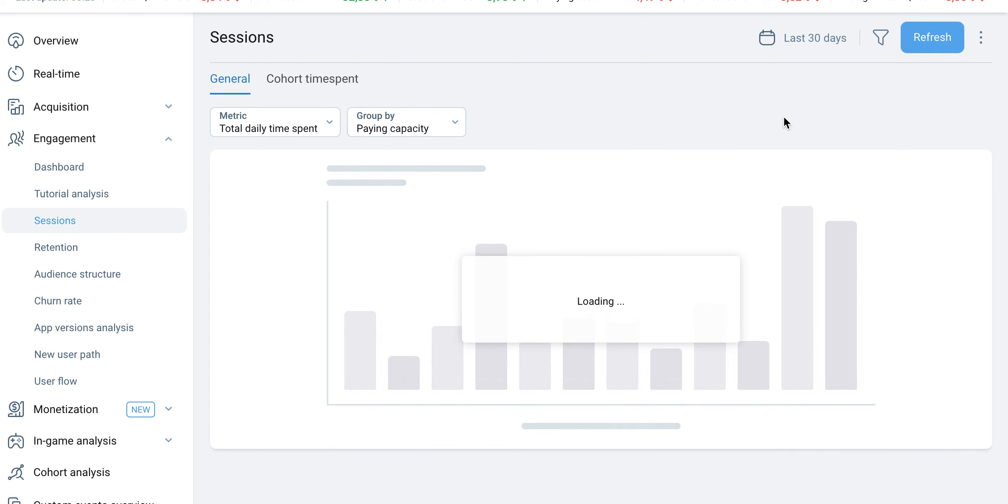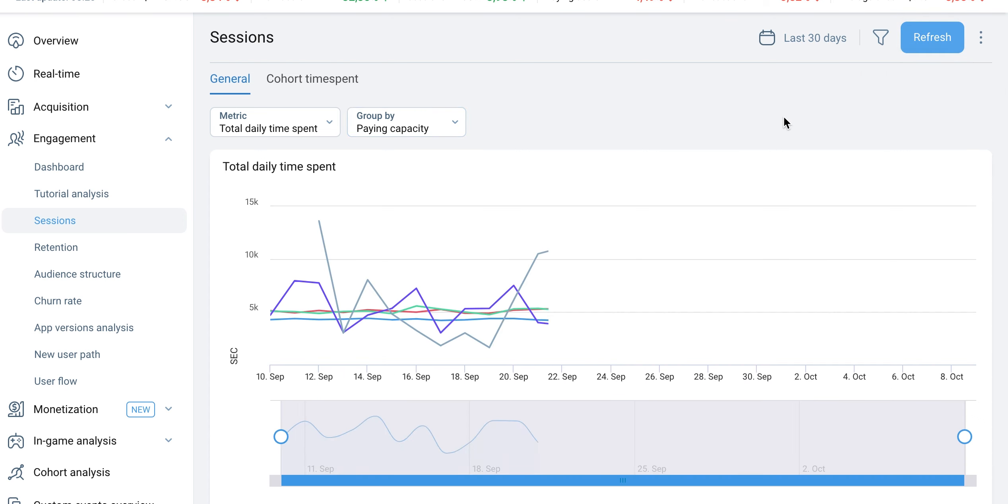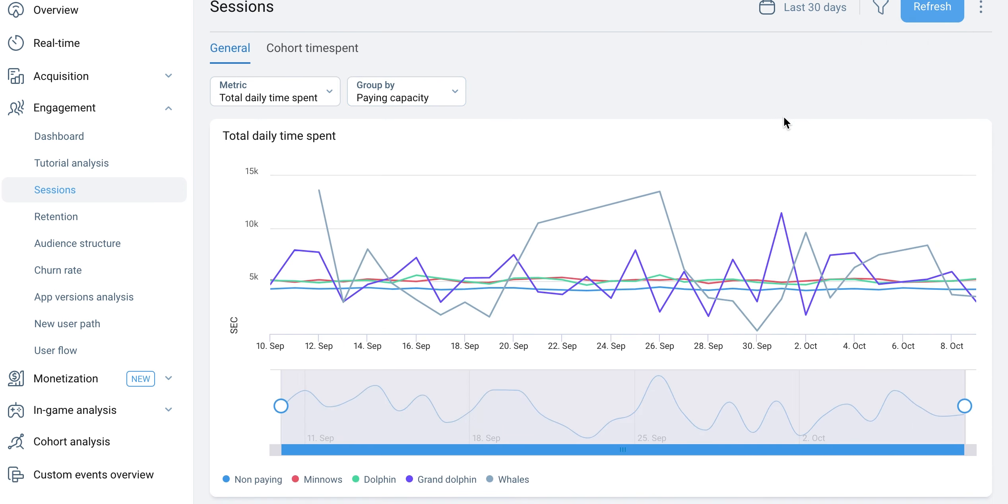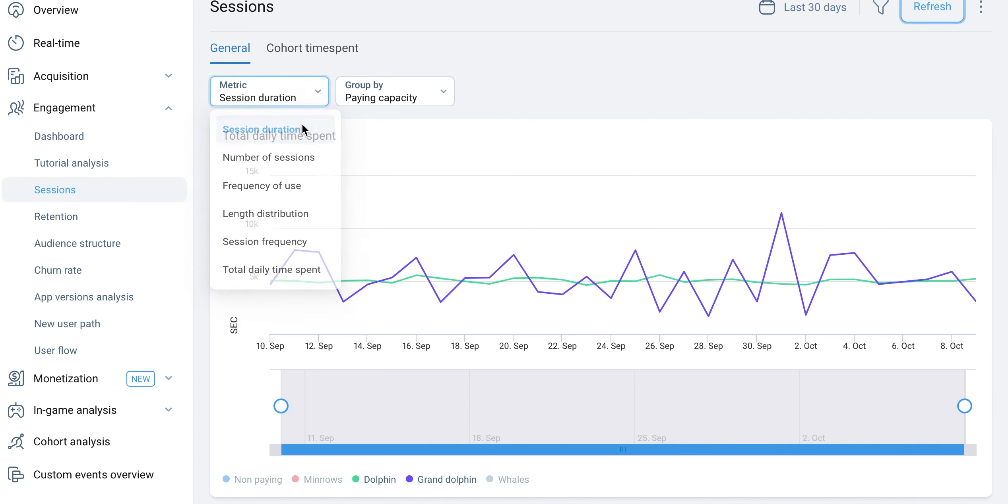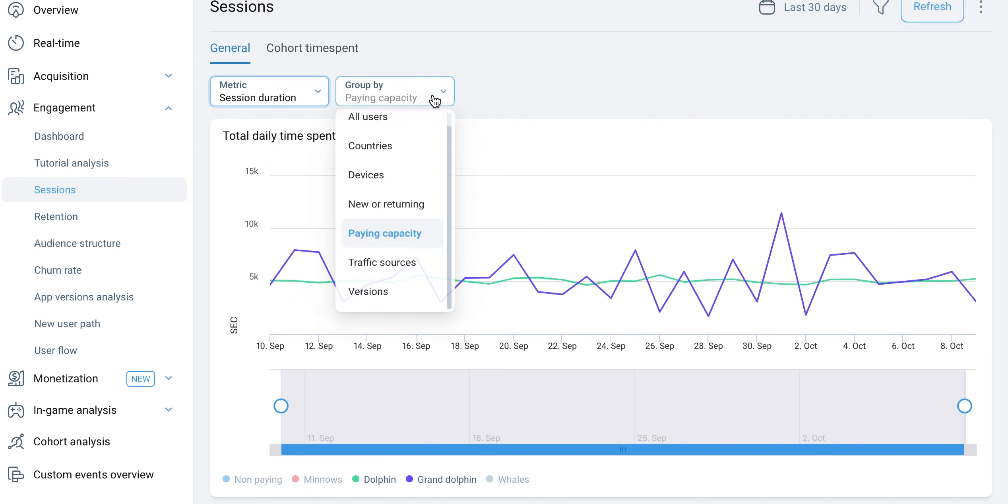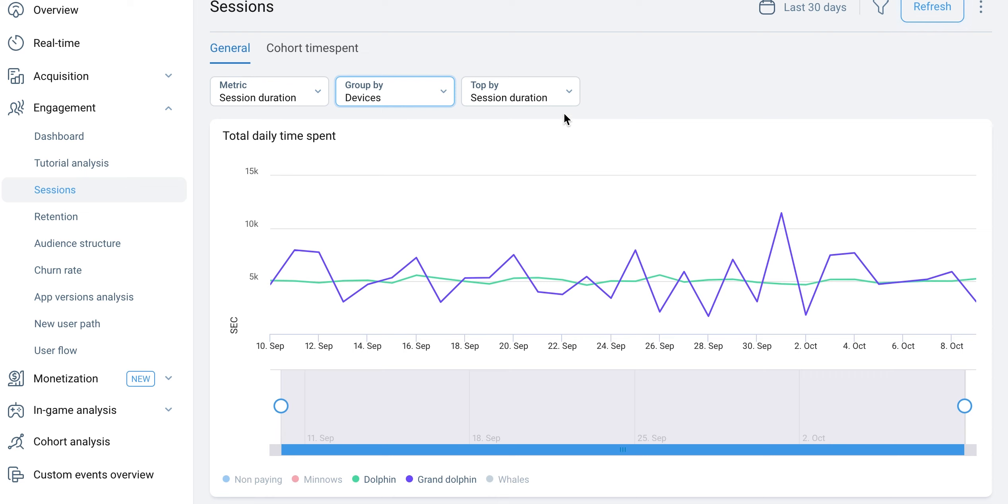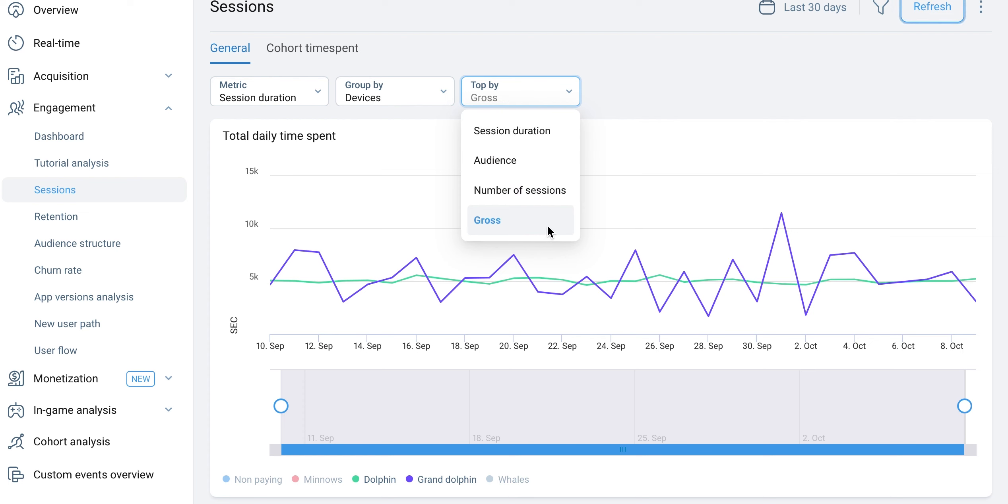Each grouping option provides further insights into the data. Additionally, using the top by setting allows you to select a variable, such as session duration, audience, number of sessions, or gross, to display the top groups on the graph.